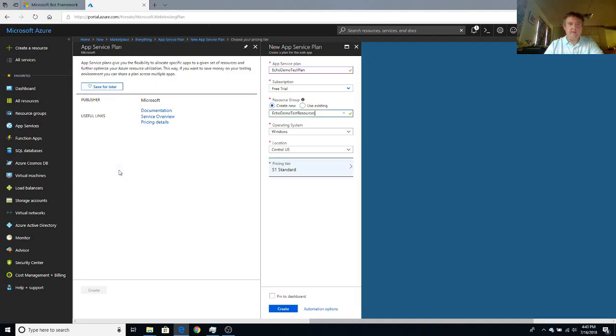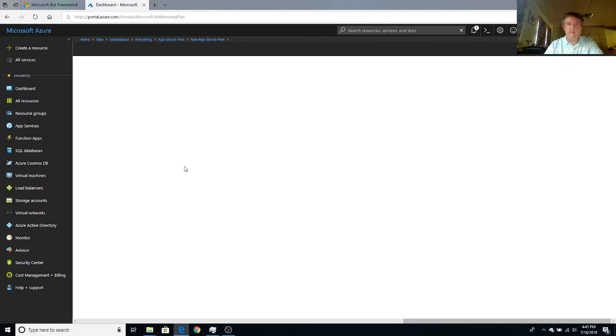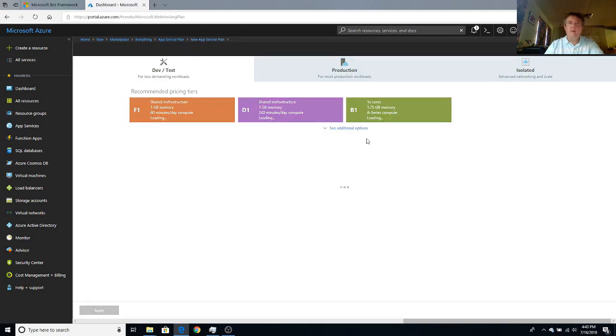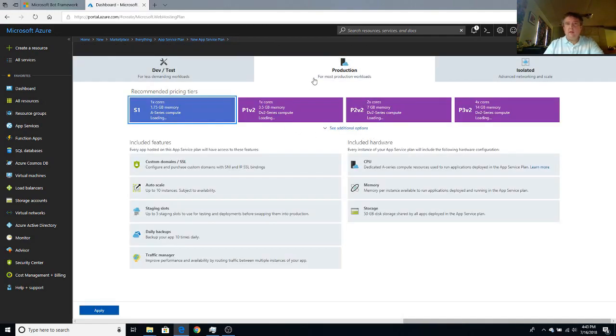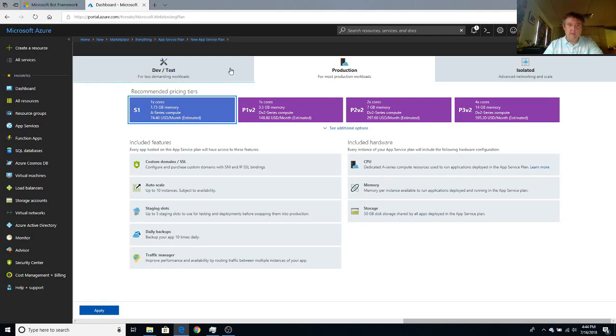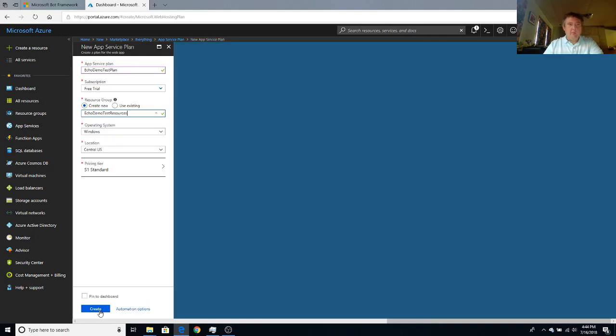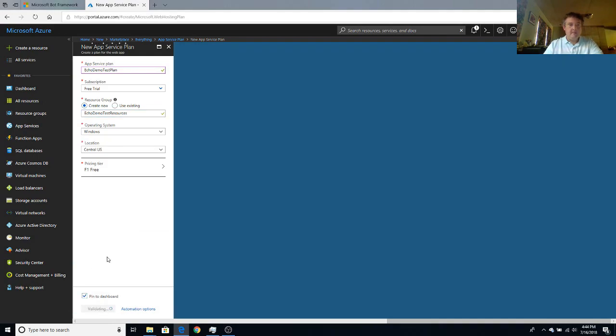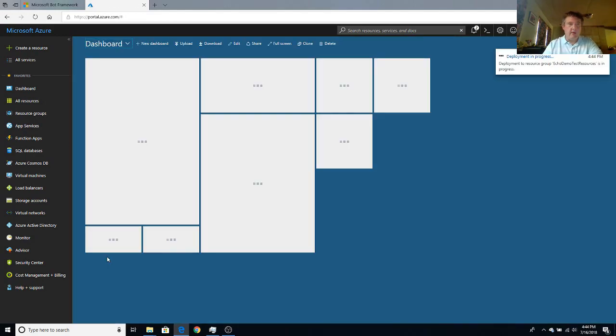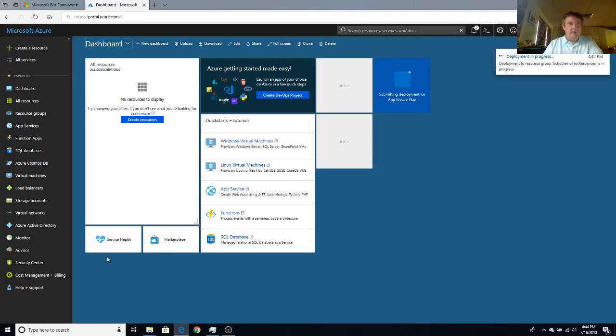So we're going to pick an F1 for free plan. Apply that. Put it to our dashboard just for fun. Create it. We'll wait for it to create our free plan. And then we're going to go back and make our web app.